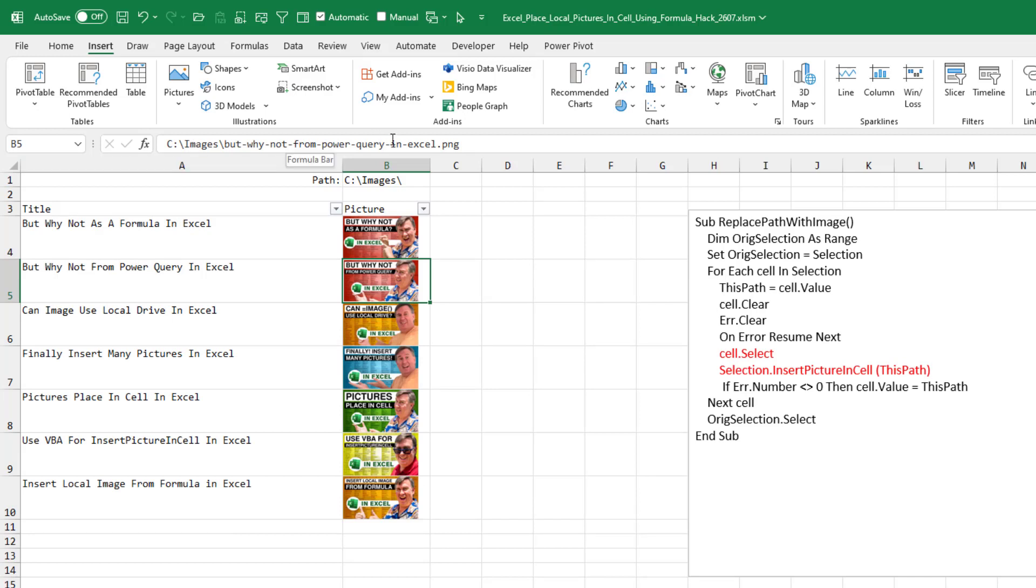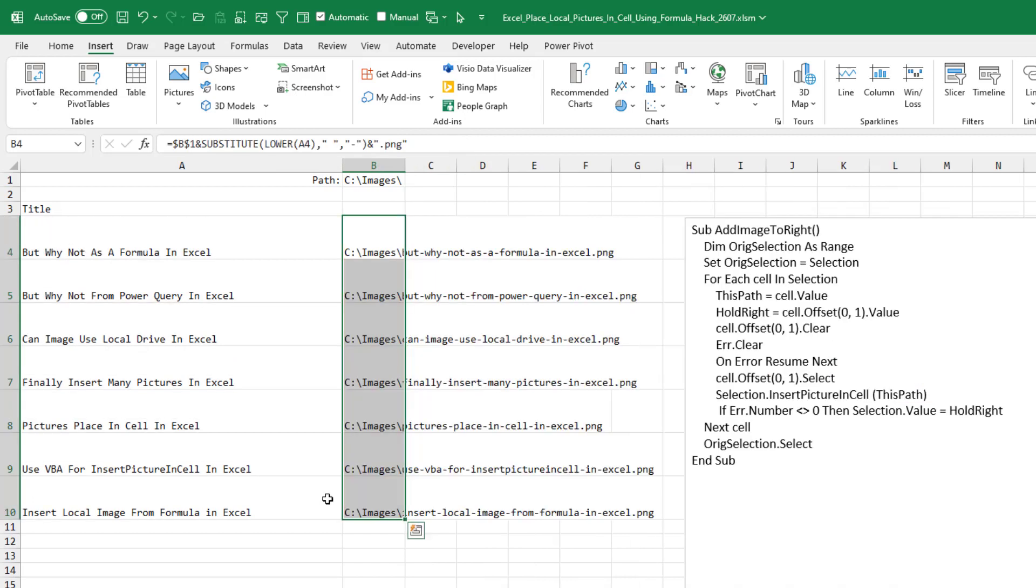I suppose if your images were stored on OneDrive and the path was revealing something secret, that might be a problem for you. But for me, it's all just in this images folder and I don't have a problem embedding the full path and file name in the cell. Now, there might be some times where these values are coming from a pivot table and you need your formulas to be live.